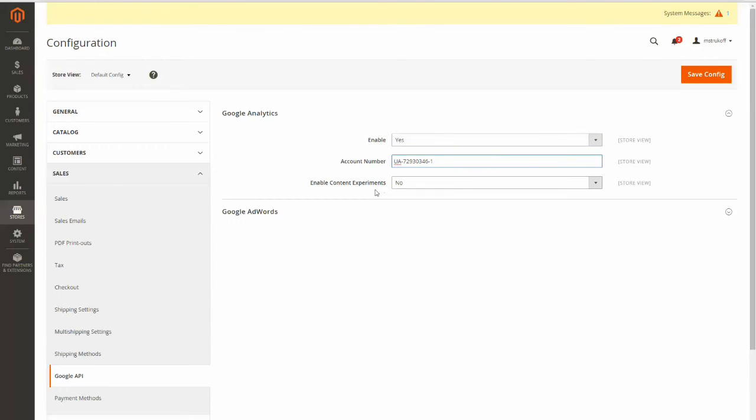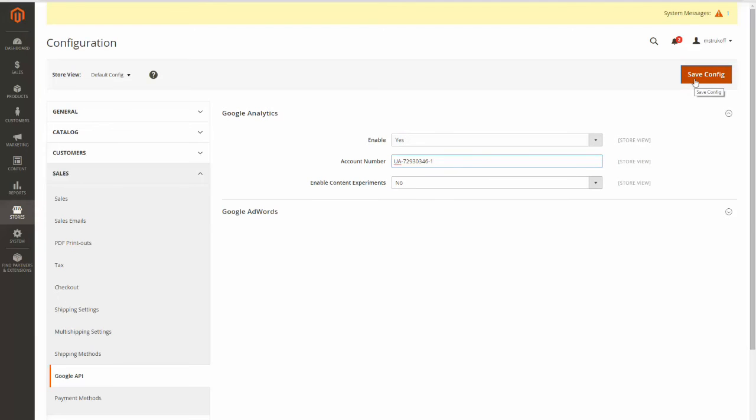And you can enable content experiments but I don't really need to do that today. But you can always change these settings whenever you'd like. And once you've completed all this information you just click save config and Google Analytics will start to track your site.